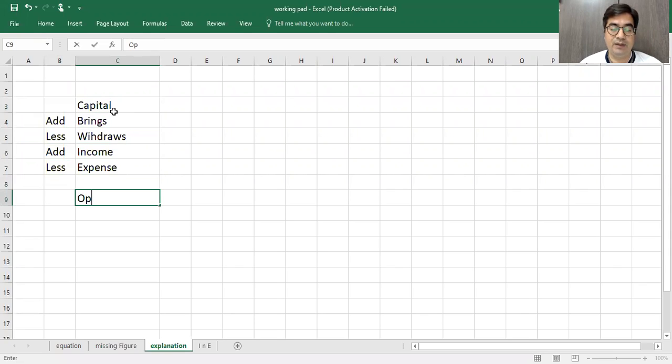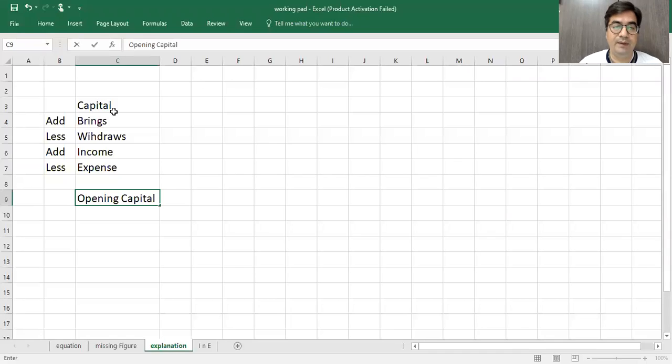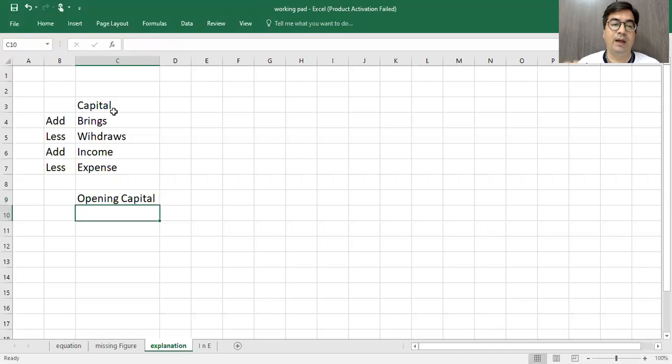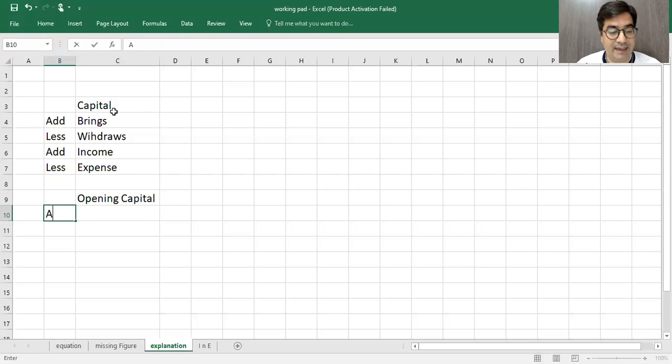Capital, opening capital. Opening capital means that the business has started. When the owner brings, so owner brings, we will do add.